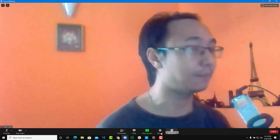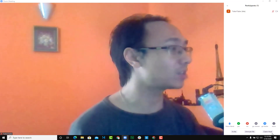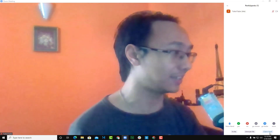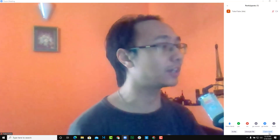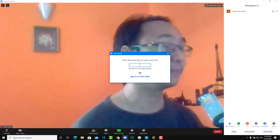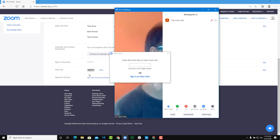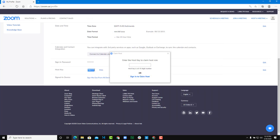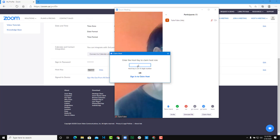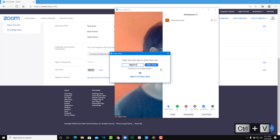In the absence of the host, the guest can become the host by going to the participant section and clicking the option called 'Claim host.' They'll need to enter the digits to claim host. They can also sign in, but usually they won't have the original host's account ID — they'll just have the host key. So copy and paste the host key into that field.